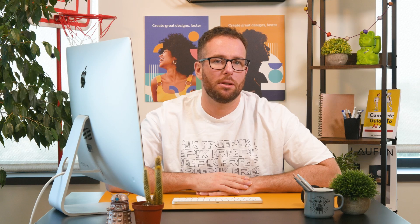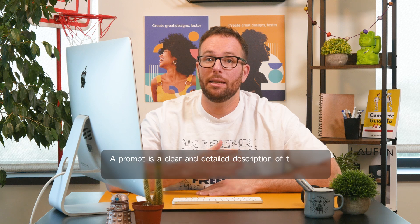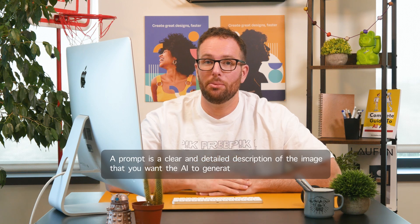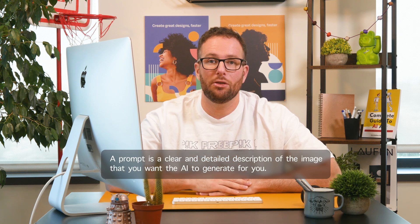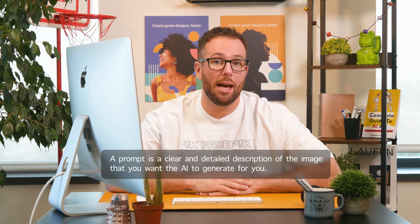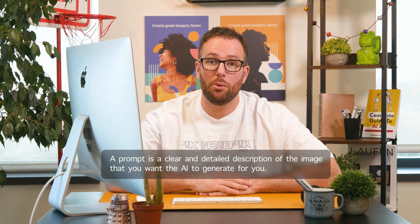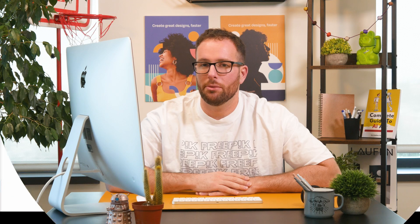What is a prompt? A prompt is a clear and detailed description of the image that you want the AI to generate for you. You have to describe the subject, the setting, the tone, but it's easier to see with some examples.